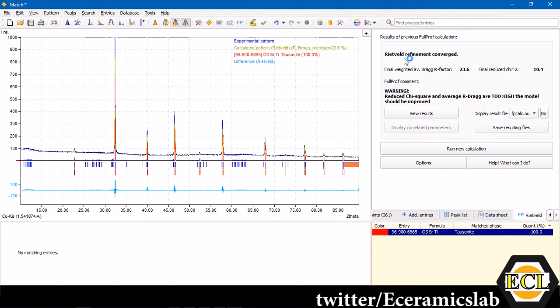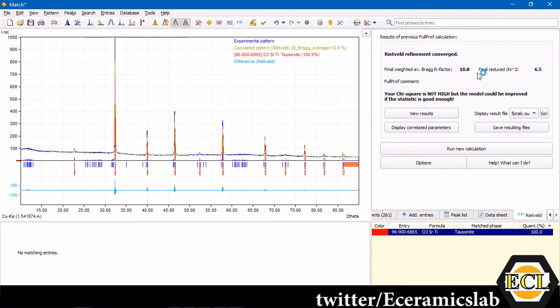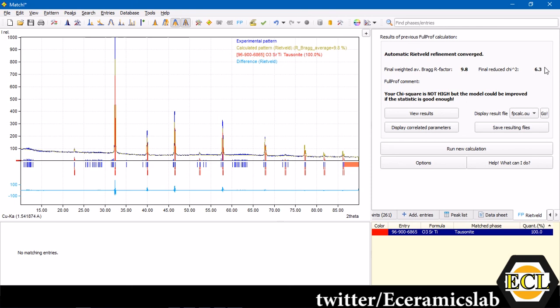Here you can see on the right-hand side, it shows Rietveld refinement FullProf calculation going on. Here there are two parameters given, final reduced chi-square and final weighted average Bragg R factor. Final reduced chi-square is actually a goodness of fit. That means, how close is the fitting data. In Rietveld refinement, what happens is, your diffraction data is matched with the simulated data. And the matching is done using least square fit. The error between the two has to be decreased using least square fit. The lower the value of chi-square, it means the better fitting. It is much more matching with your experimental data.